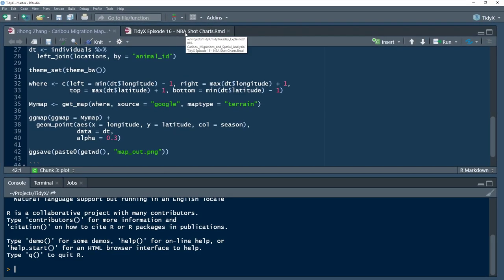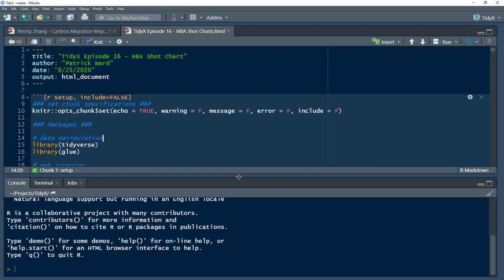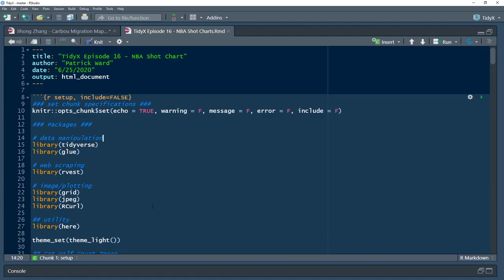Maps are something I don't get to use very often and I always seem to struggle with it. But this was a super simple example of how to get going with it and start creating maps. Now we're going to jump into some other stuff, using similar spatial analysis and visualization techniques applicable to sport.